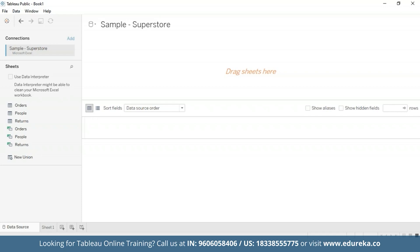I'm on this page and I have imported the data. This tutorial requires two additional steps to prepare the data. First, we need to left join the returns table to the orders table. So let's go ahead and do that.